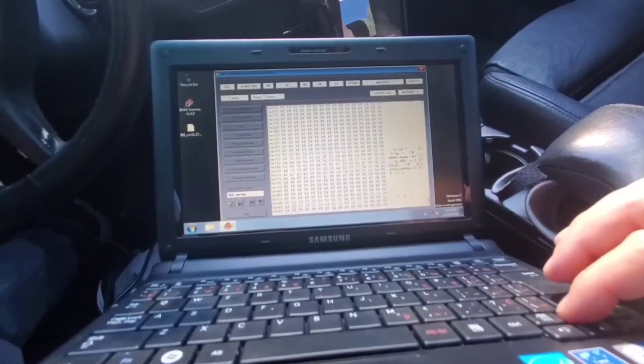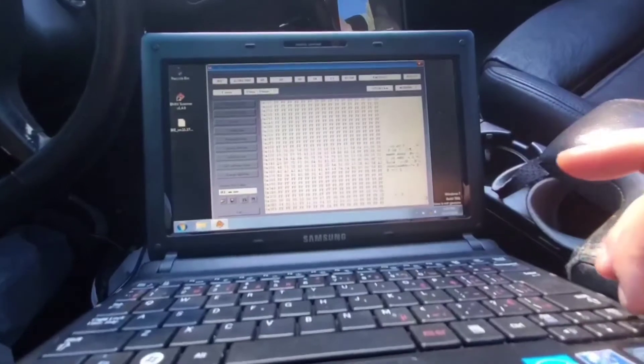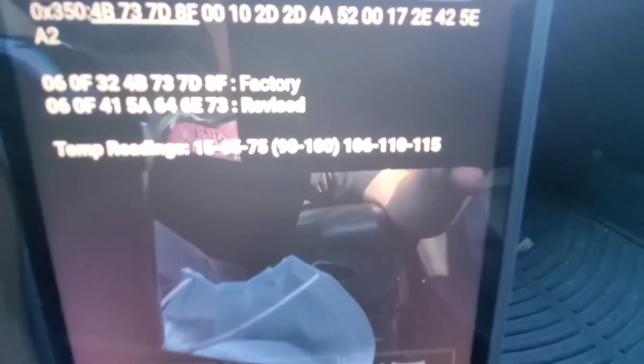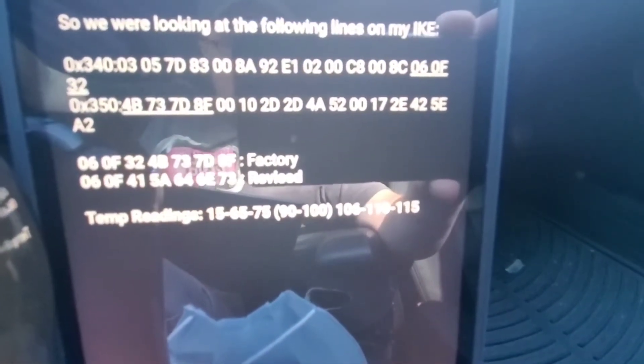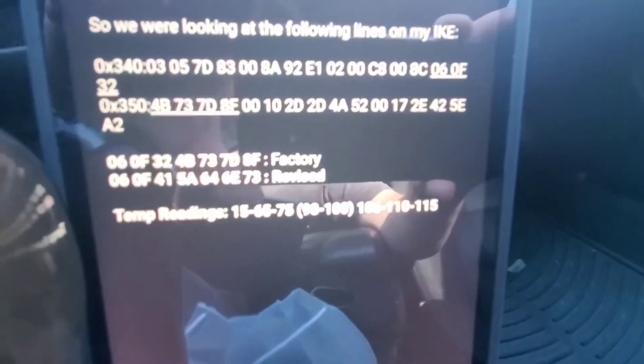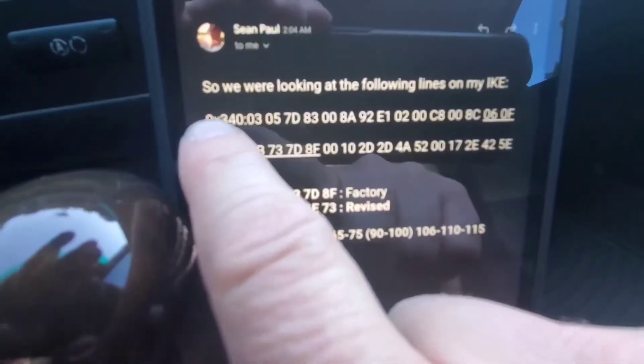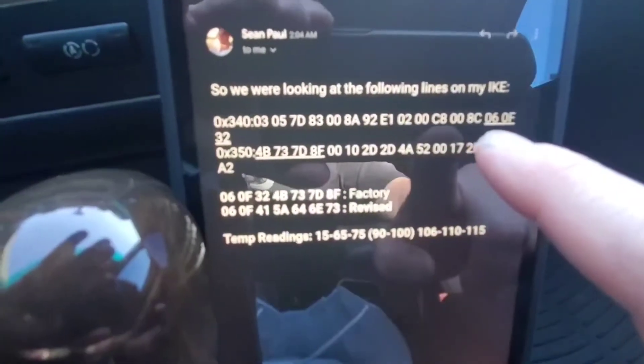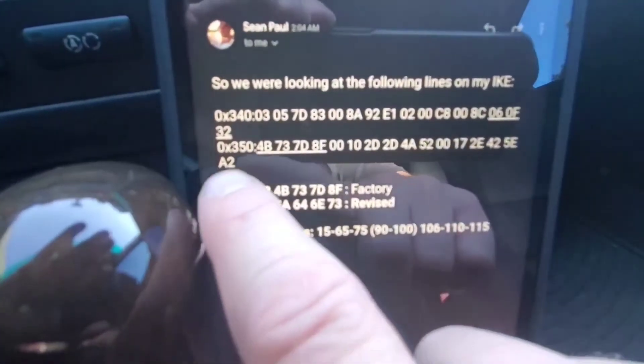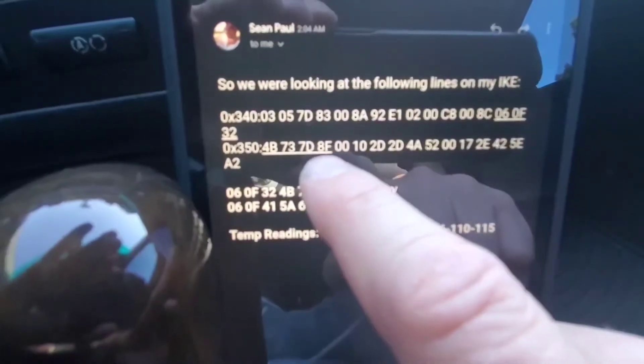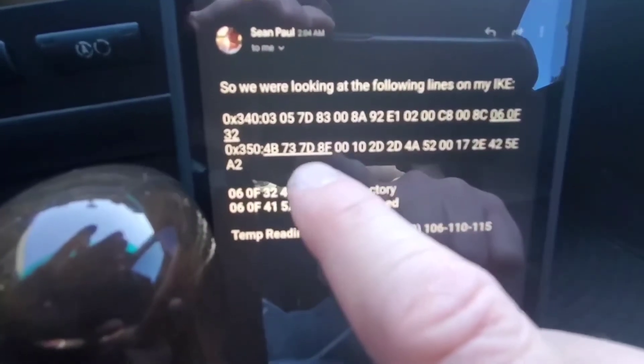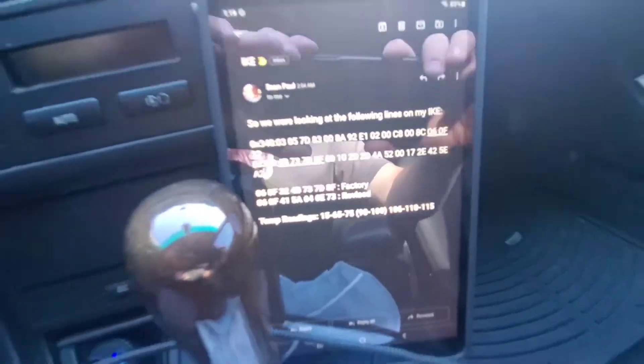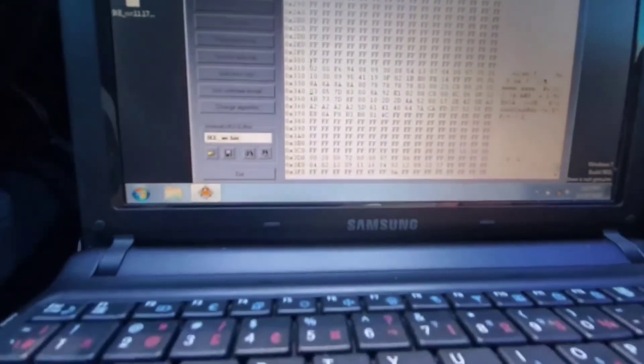So this would be my first time doing this too. So what I have down from my notes from the forums last night, I found the values are at 0x340 and they start at the very end and carry over into 350. It's a shorter hex because it's temperature values without positions. And I guess that's the difference.